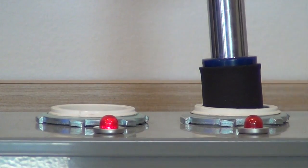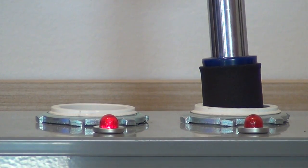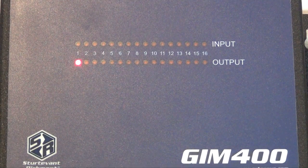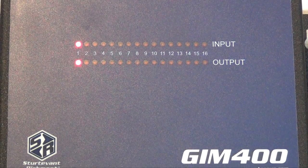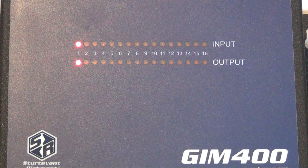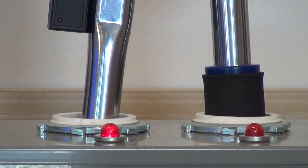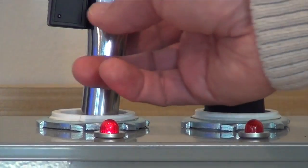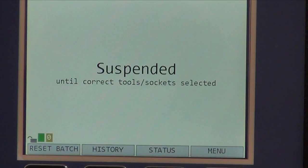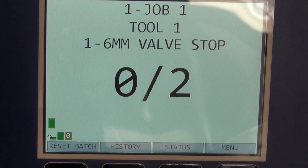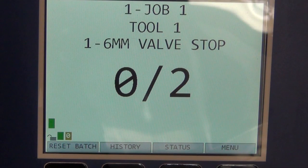When the worker selects the appropriate tool, the tool tray tells the GIM 400 that the correct tool has been selected, and the input LED on the face of the GIM 400 is then illuminated. Because the operator has the correct tool in hand, the Global 400 screen changes from a suspended state to showing the active parameter information, including tool batch count and where they are in the process.